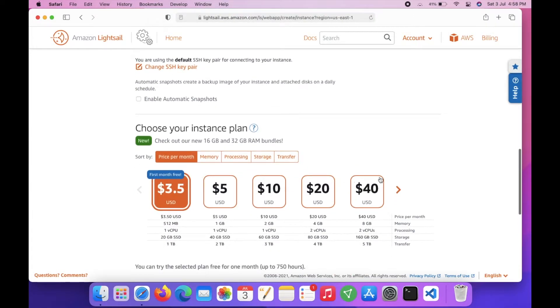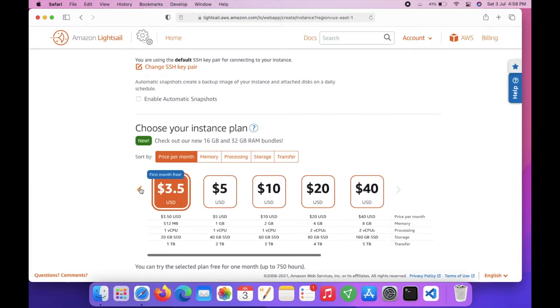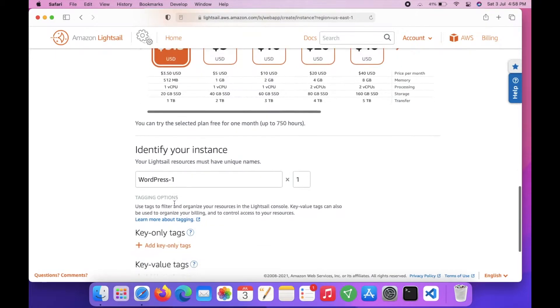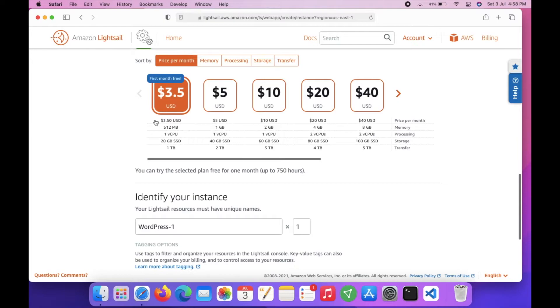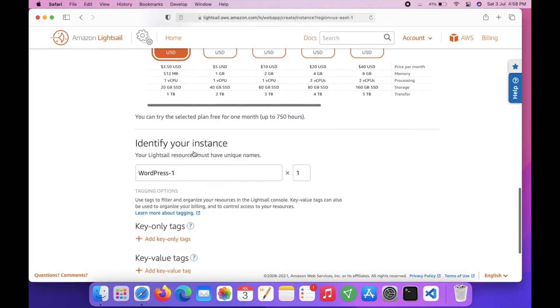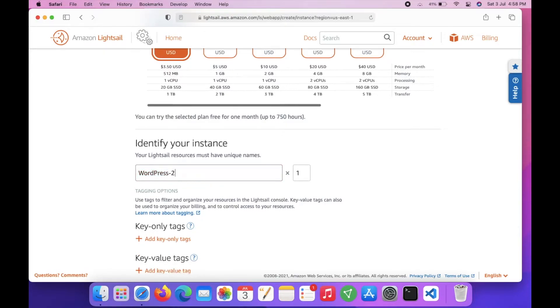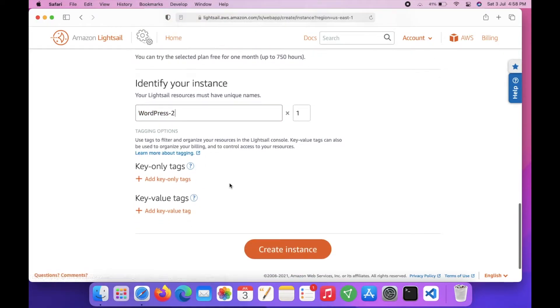Here are the pricing options. I will choose this one which is $3.50 and it is free for the first month, so you don't have to pay anything to host your WordPress for a month. Then it will be charged $3.50 per month. Name your WordPress instance - I will say WordPress 2. You can add tags and key values here. I won't add anything.